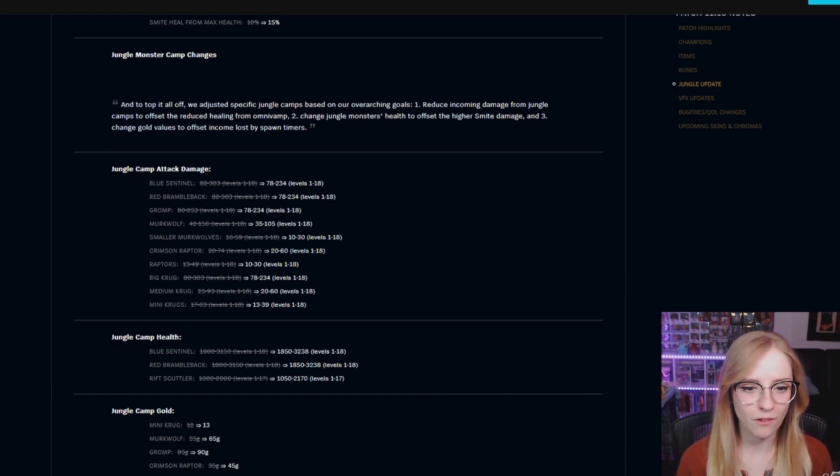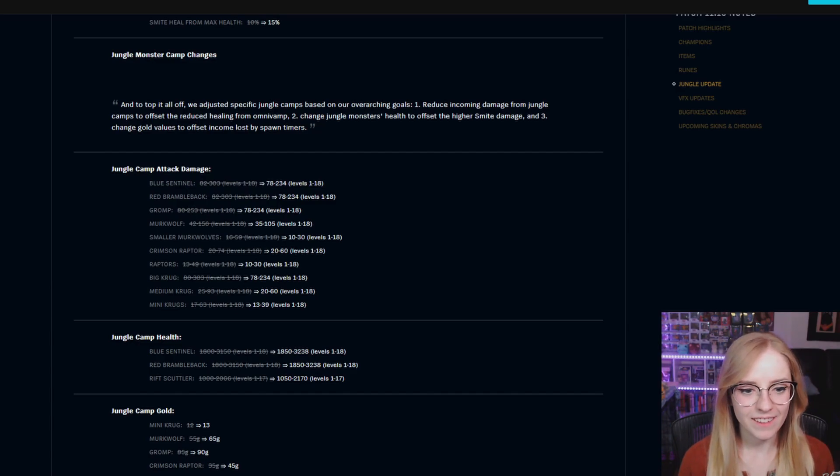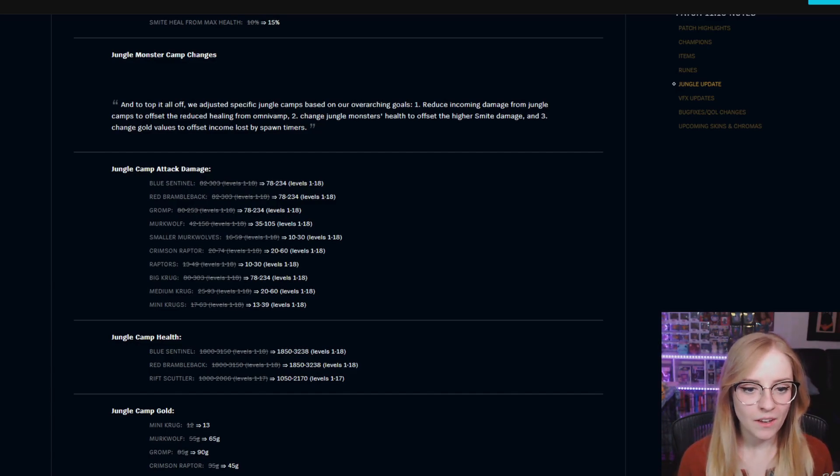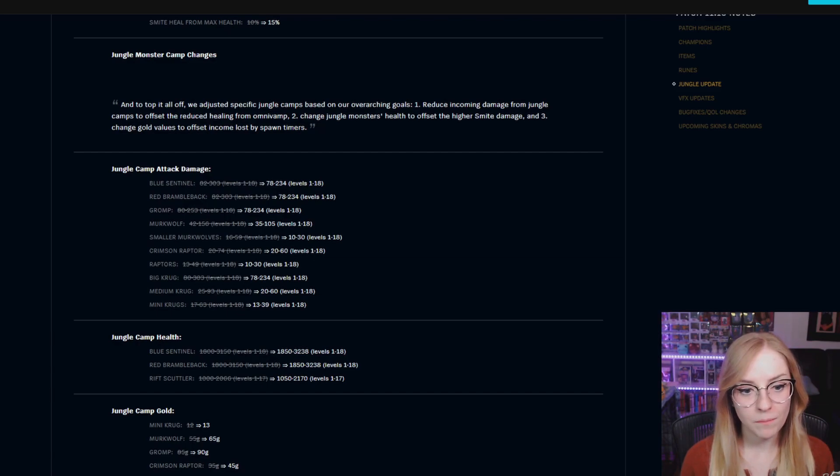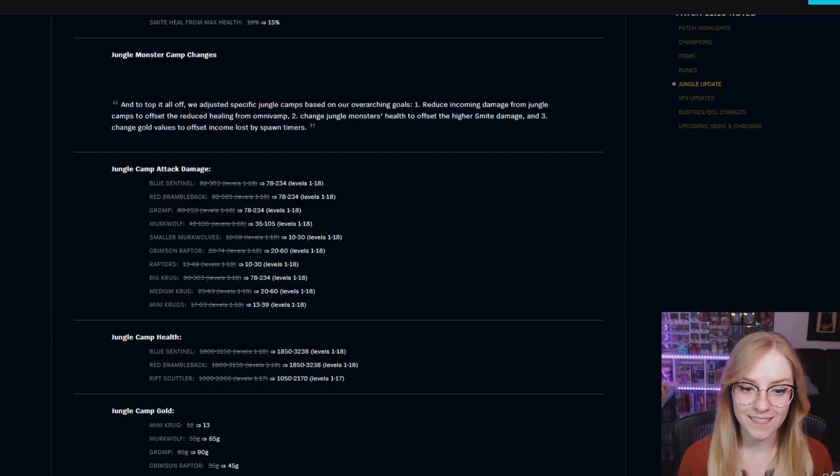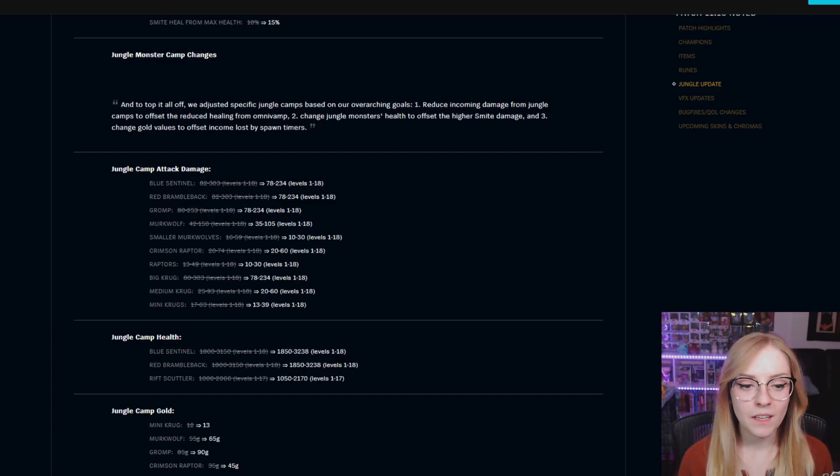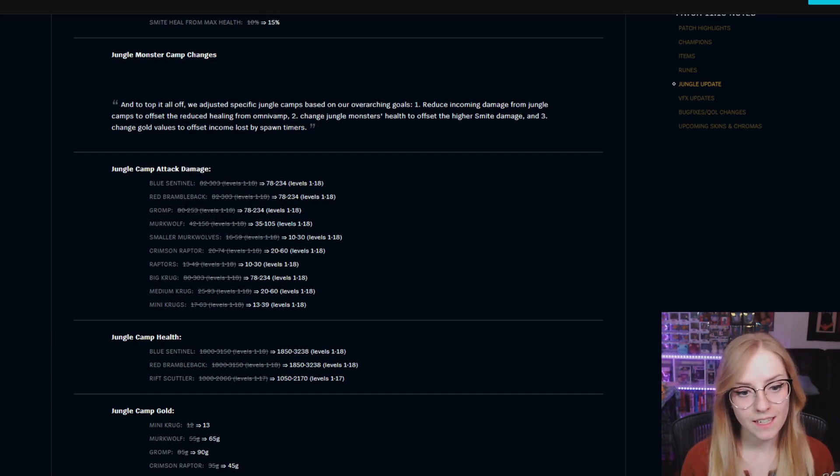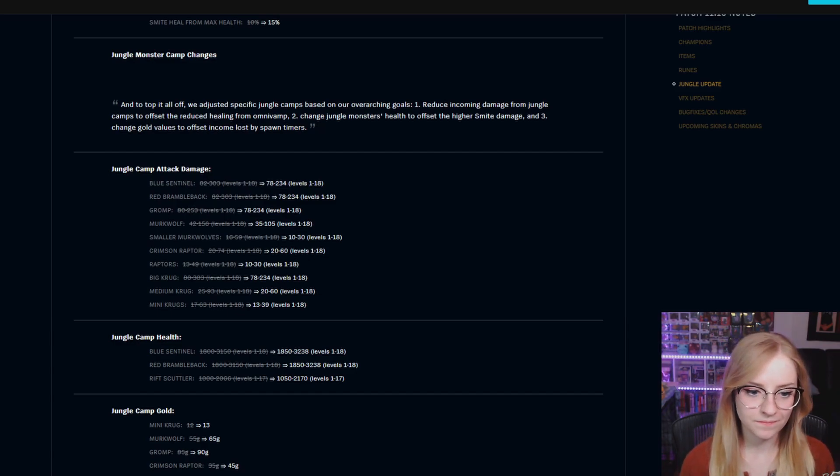Smaller Murkwolves are 10 to 30, Crimson Raptor is 20 to 60, Raptors are 10 to 30, Big Krug is 78 to 234, Medium Krug is 20 to 60, and Mini Krugs are 13 to 39.